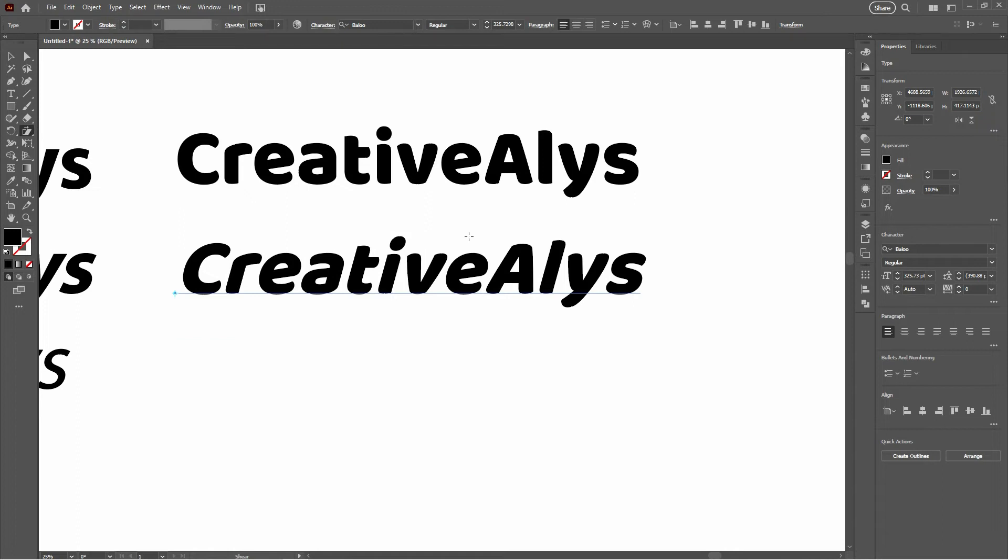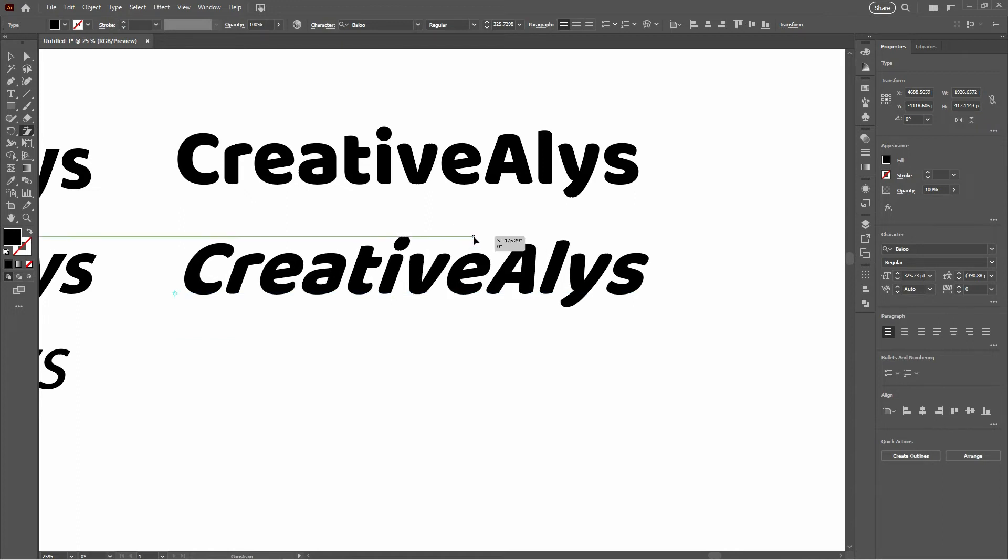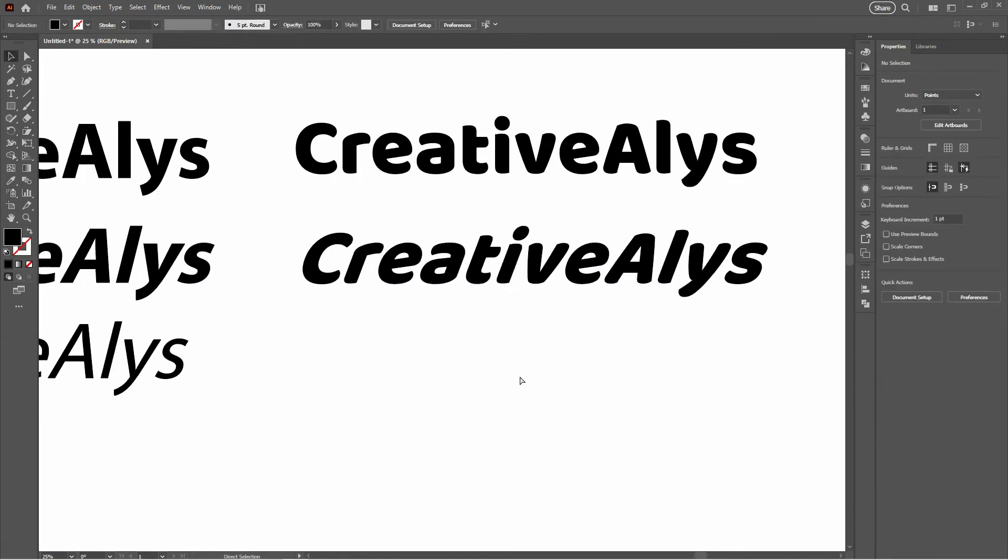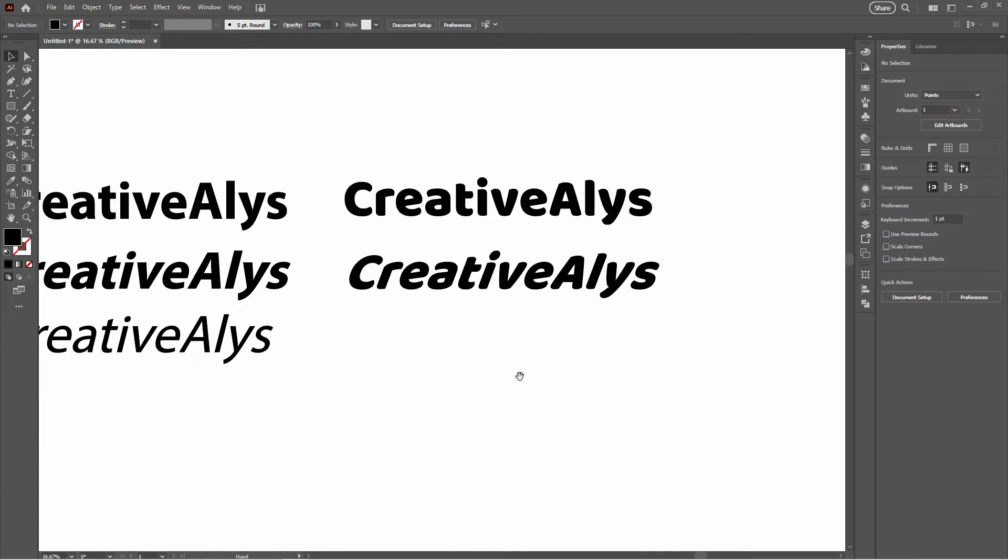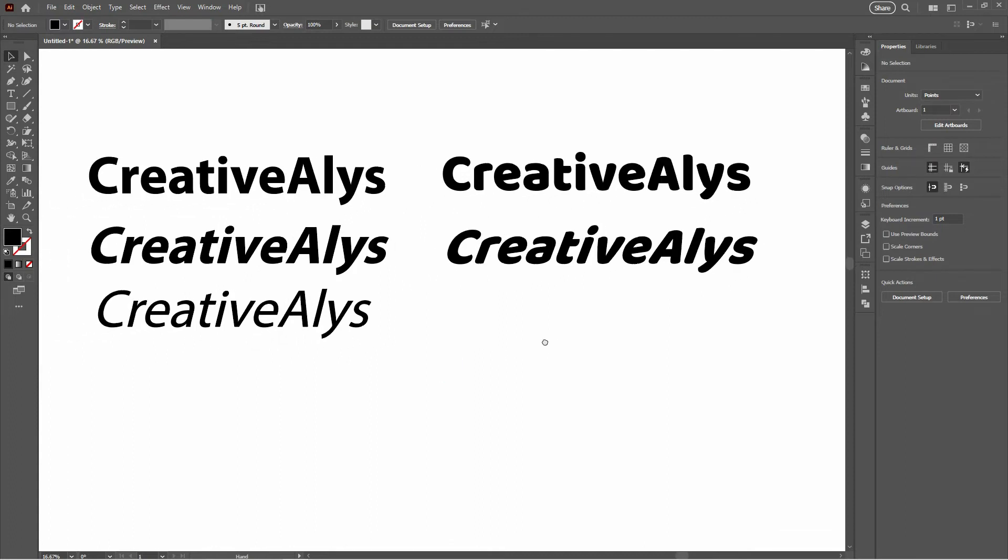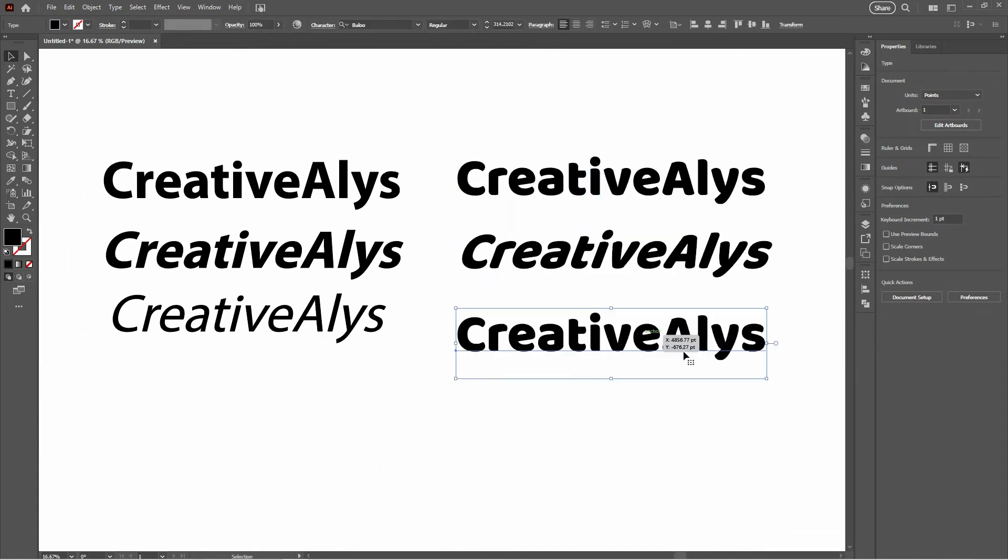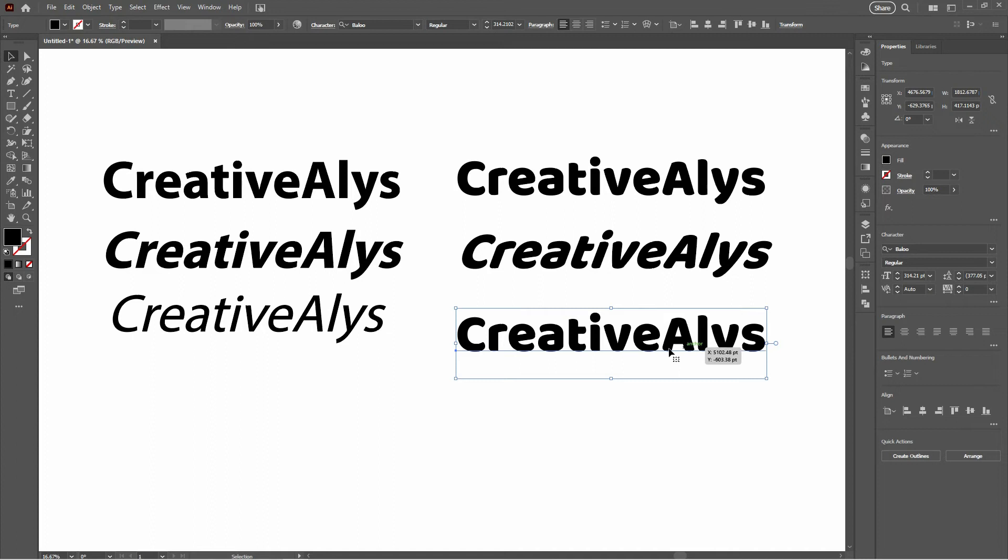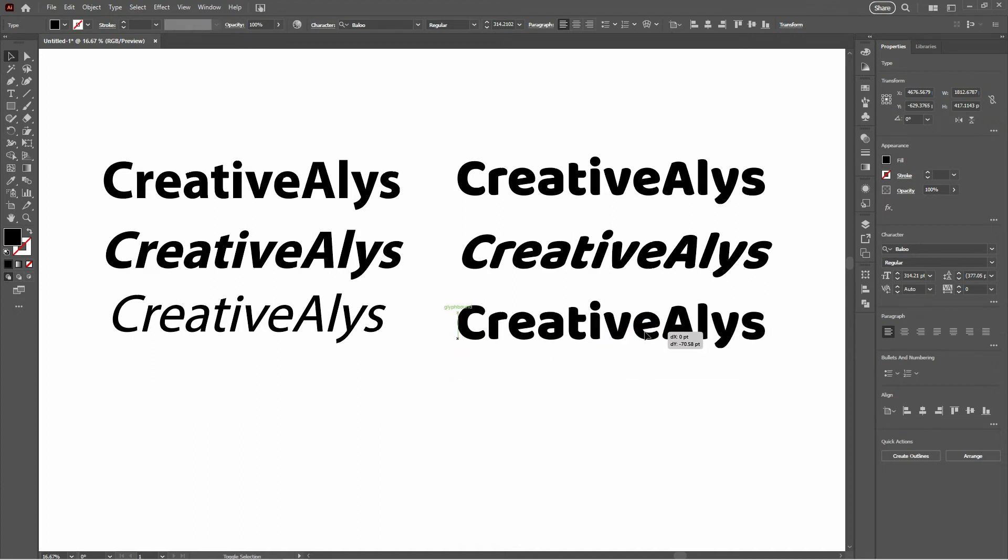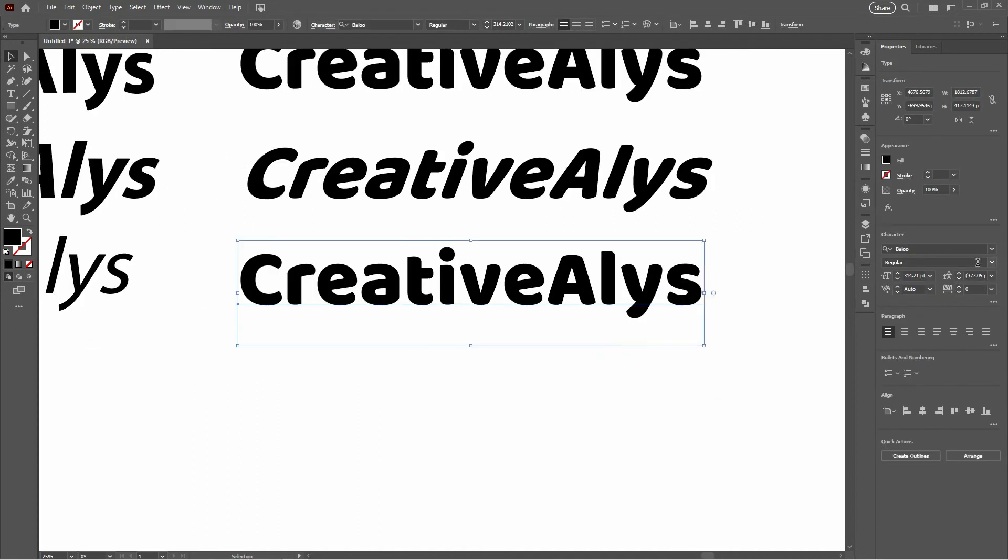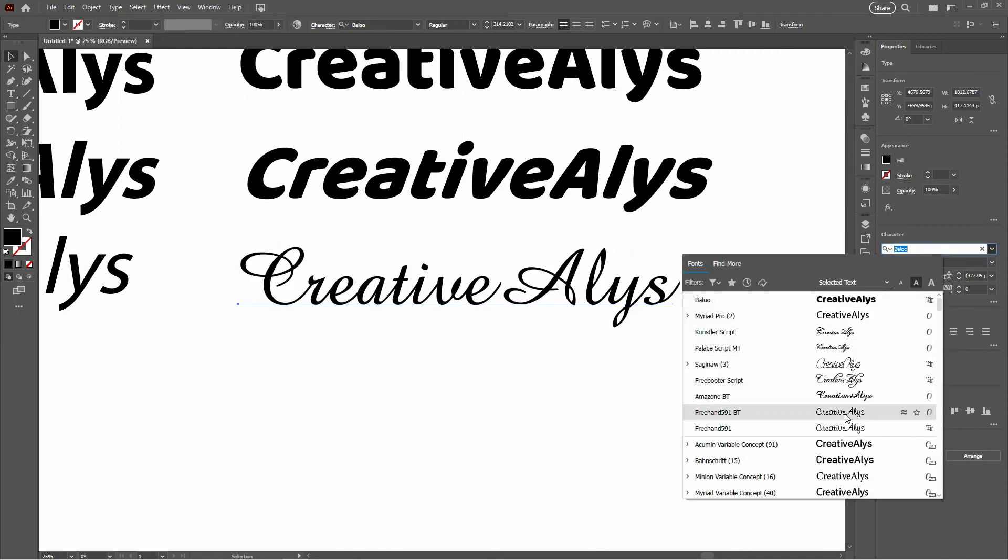And there you have it, folks. Turning non-italic fonts into italic in Adobe Illustrator using the Shear tool. Play around with it, experiment, and let your creativity flow. Before you know it, you'll be an italicizing maestro.